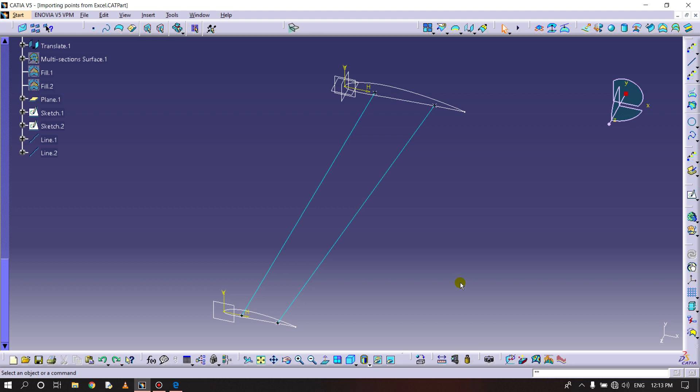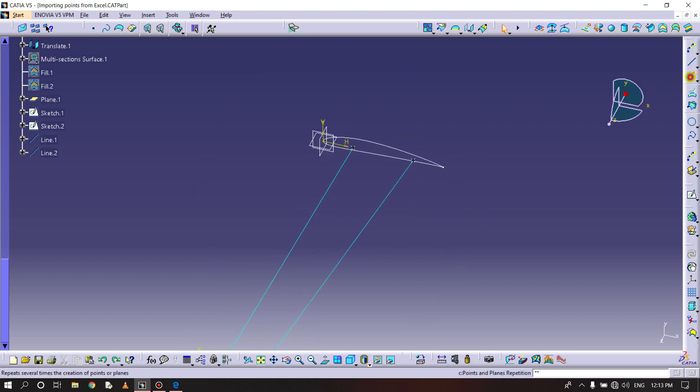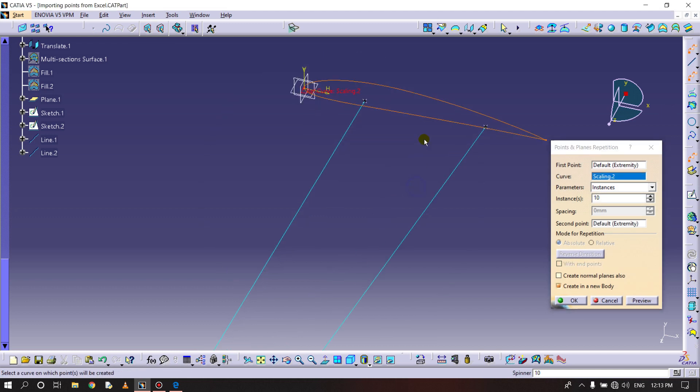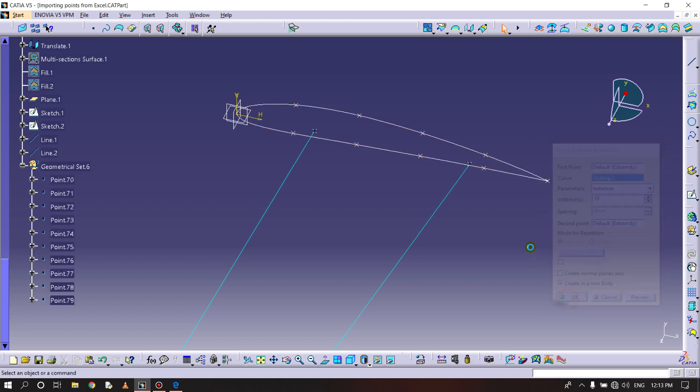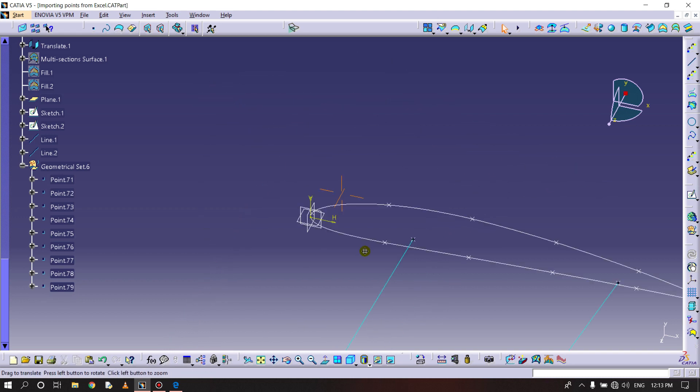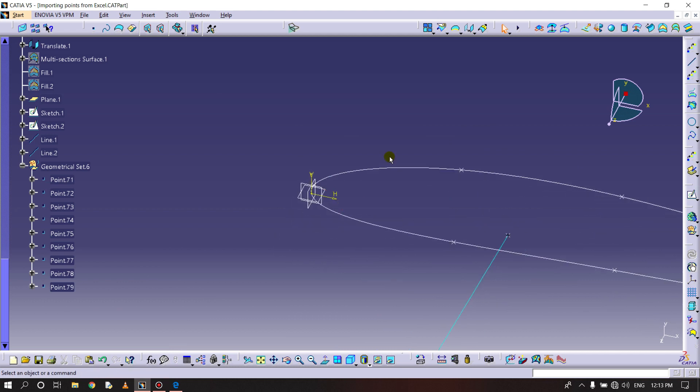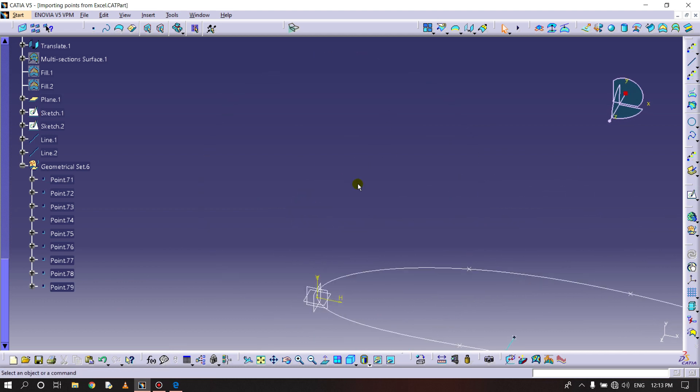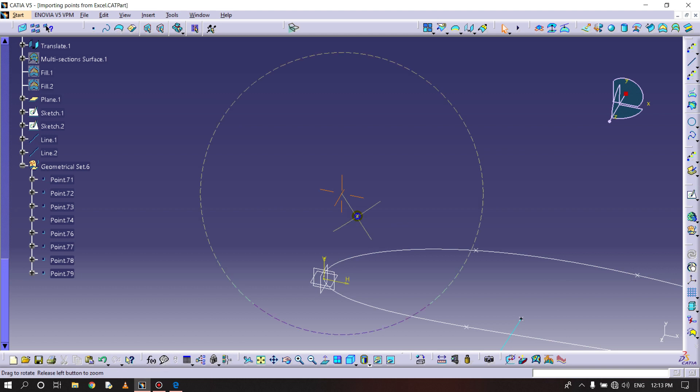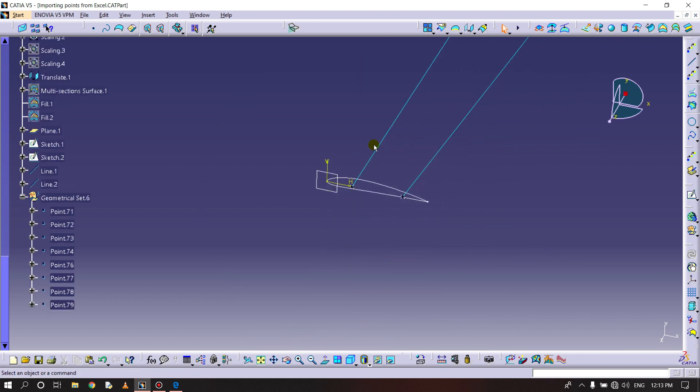Creating points for stringers, selecting planes and point repetition, selecting the aerofoil, instance 10. Preview, you can see points are generated on the curve. This one is not required along with this, same for this one also.